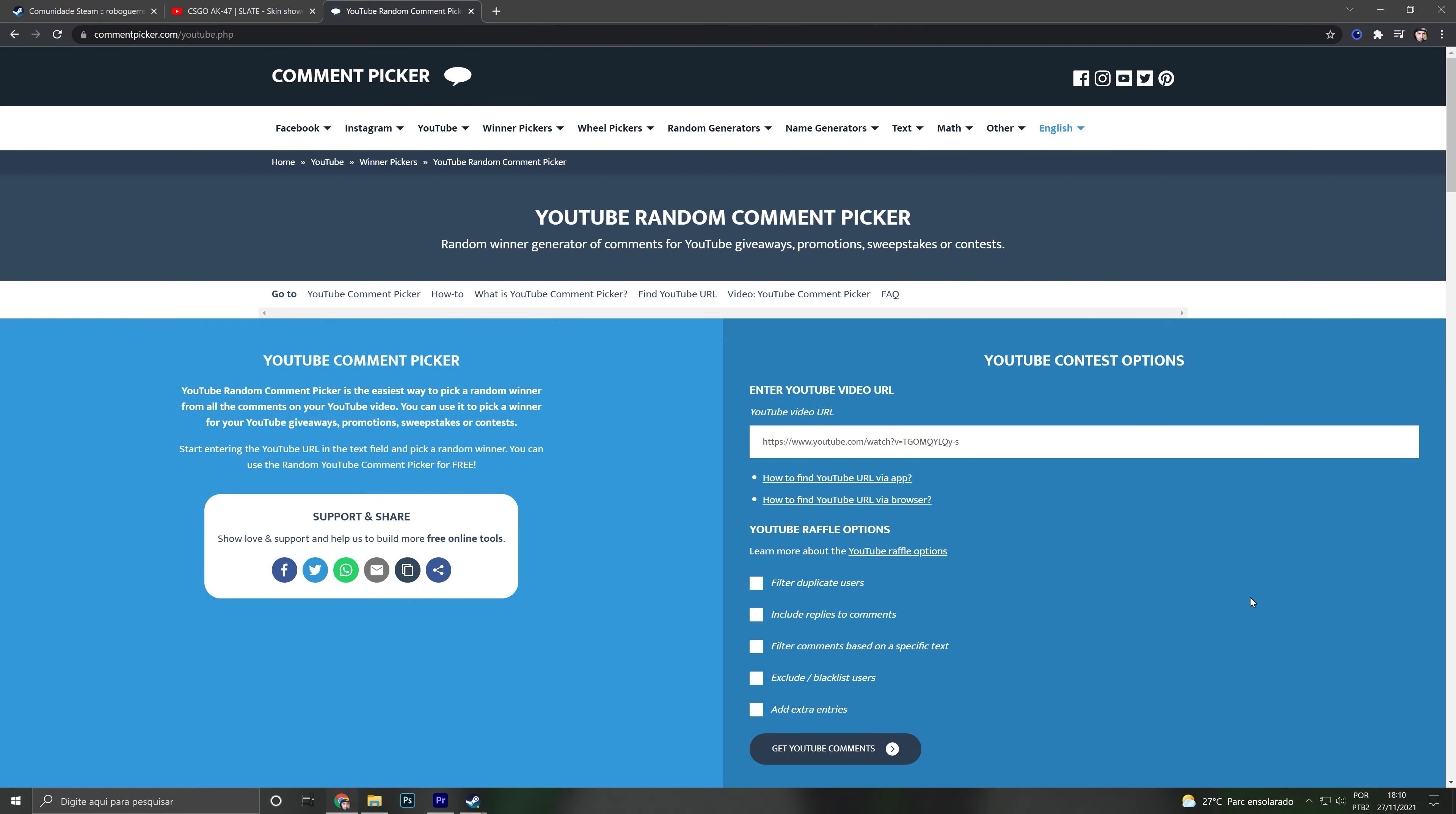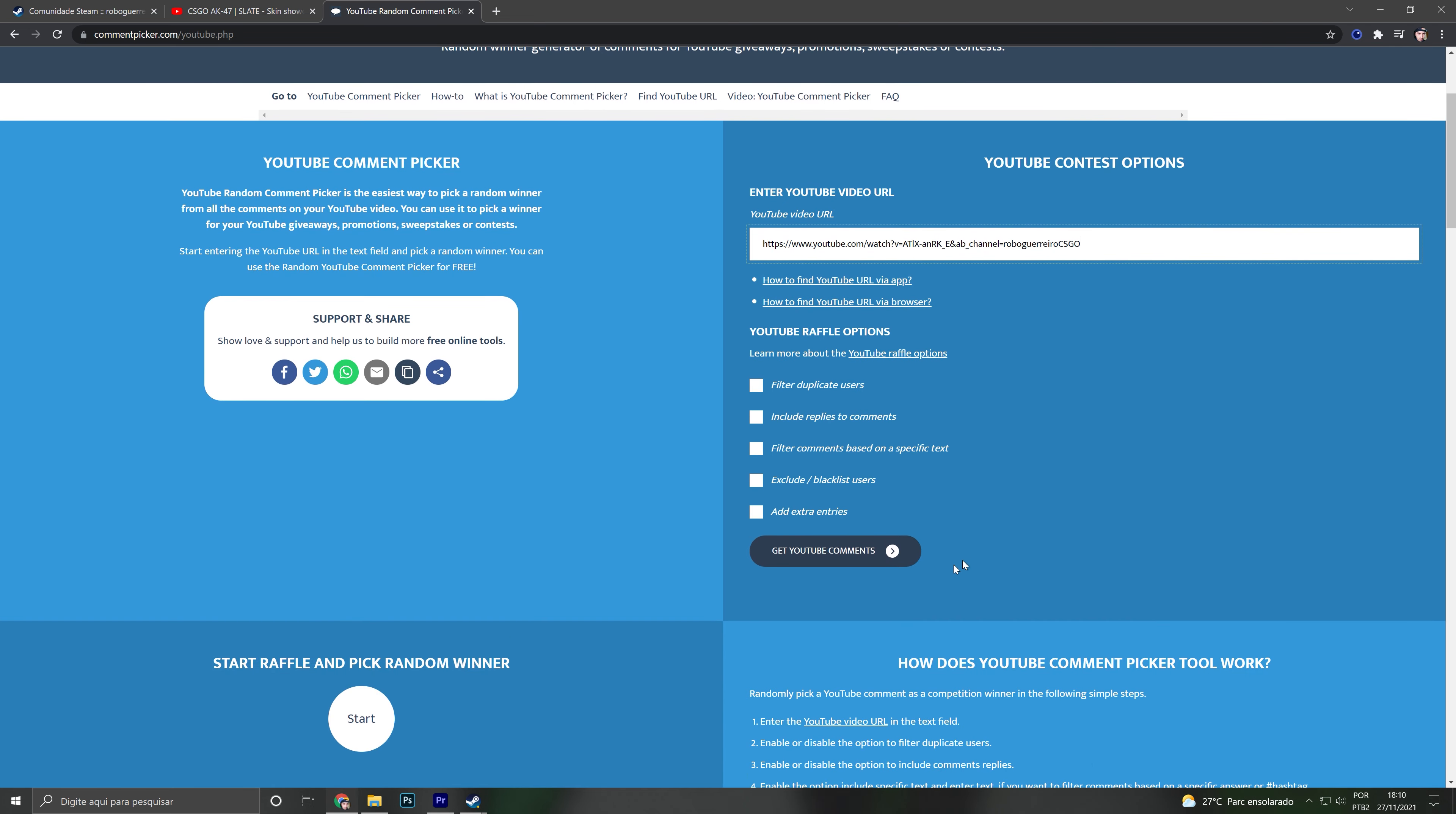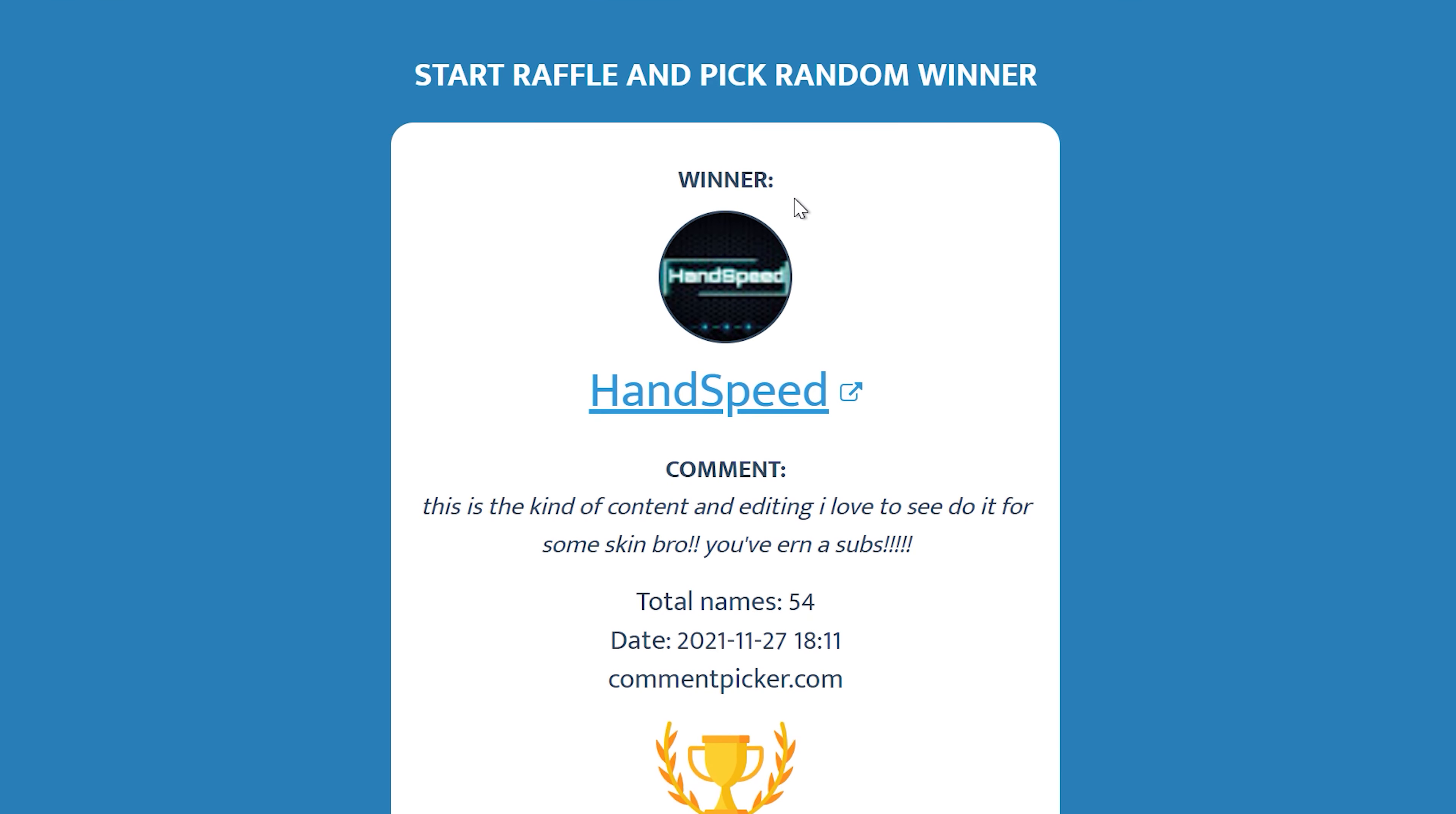It works this way: you put a YouTube link here and the site will start loading all the comments in the video. When I click here, it will choose a random comment and then we have the winner.